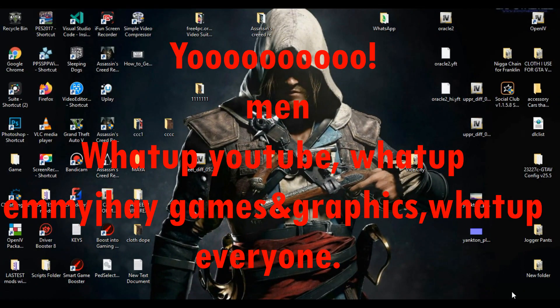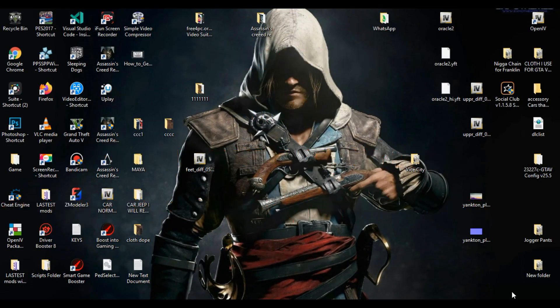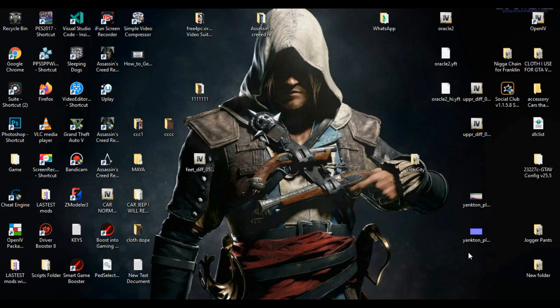What's up YouTube, what's up MJ Games and Graphics. Thank you all for supporting my YouTube channel.